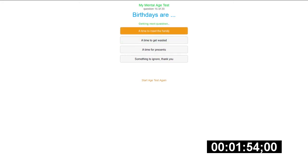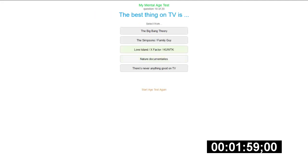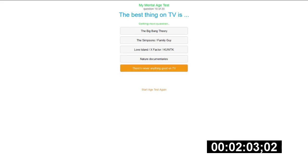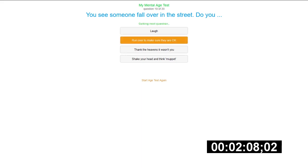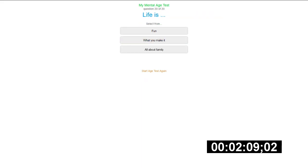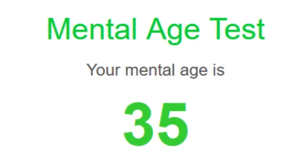Birthdays are, I'm trying to meet a family. It's time, it's starting to get everyone together. And the current Prime Minister looks old. Like, fuck Boris Johnson. The best thing on TV is, there's never anything good on TV. Fuck TV. You see someone falling on the street, do you? I'll make sure they're okay. You need to get up to them. Life is what you make it, and they'll say what the fuck.